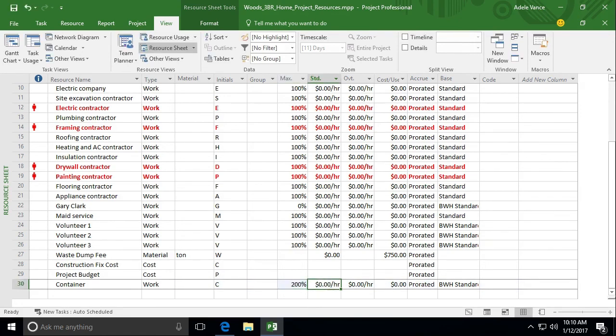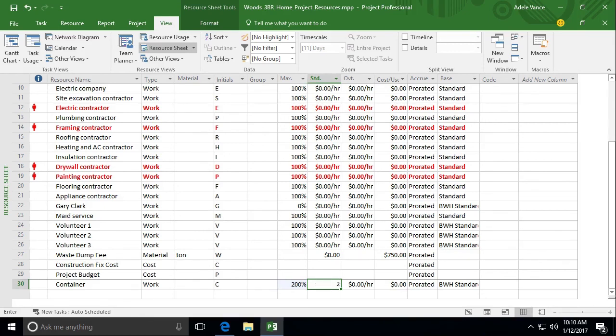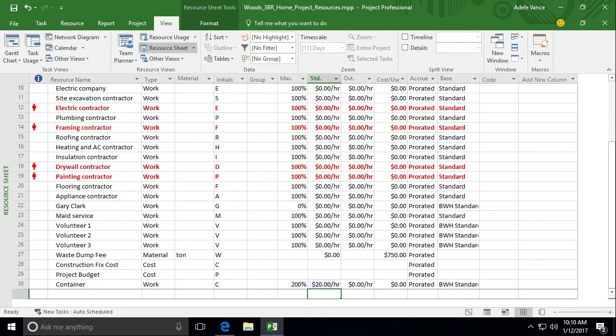Now in that contract, what was the cost for that? $20 a day. So in the standard rate, let's put in $20 and what it will do is it will charge appropriately for two containers. Because we have 200%, it will multiply that and it will charge us $40 a day.